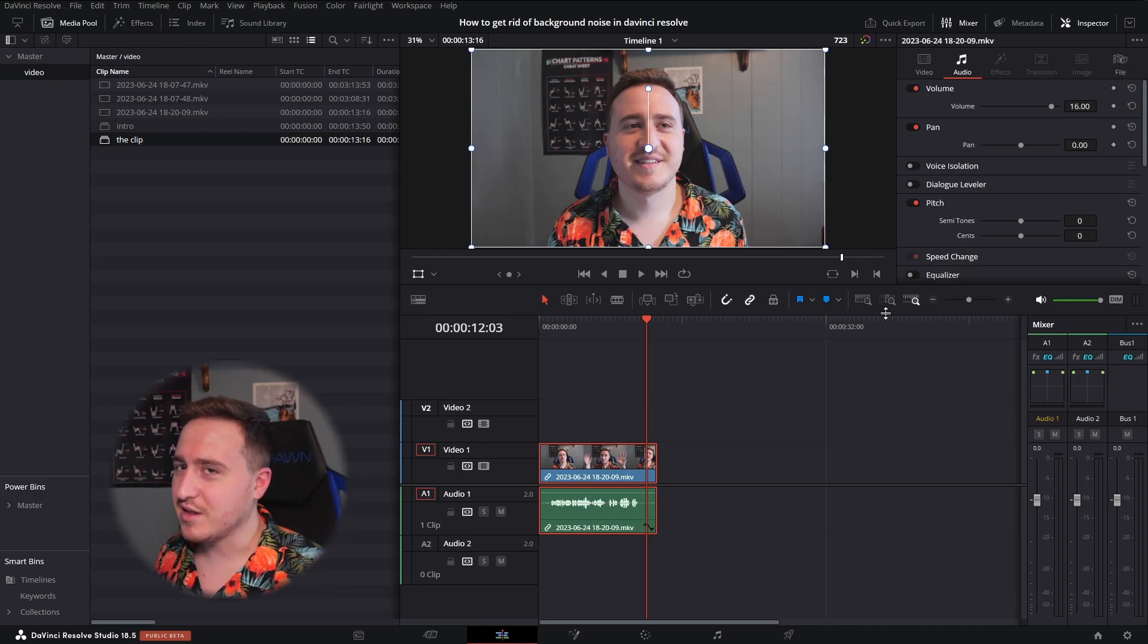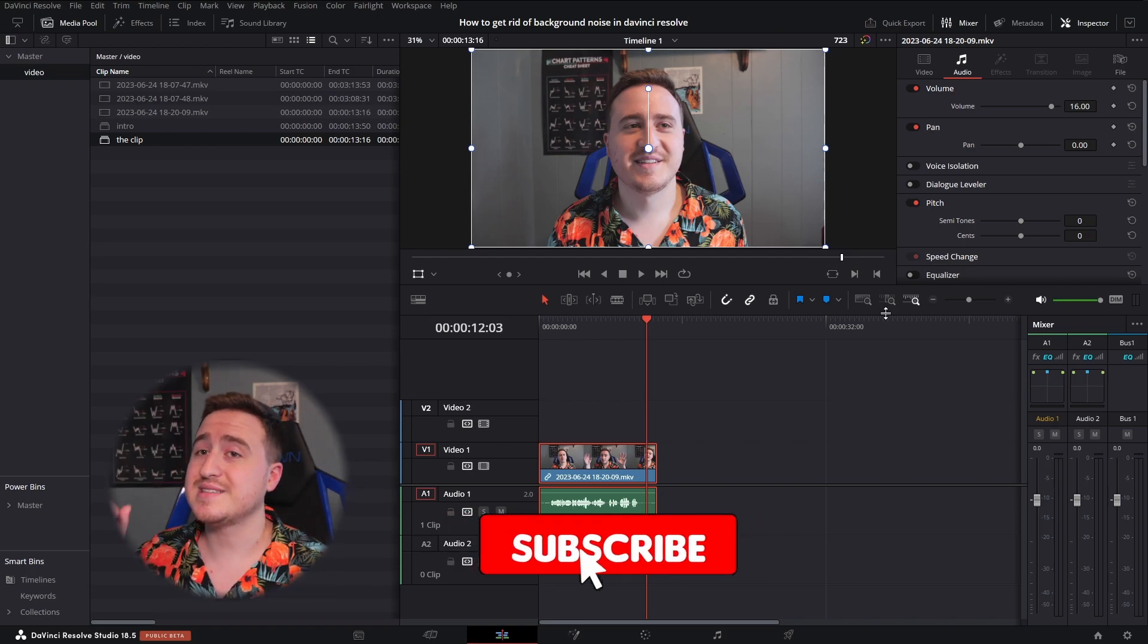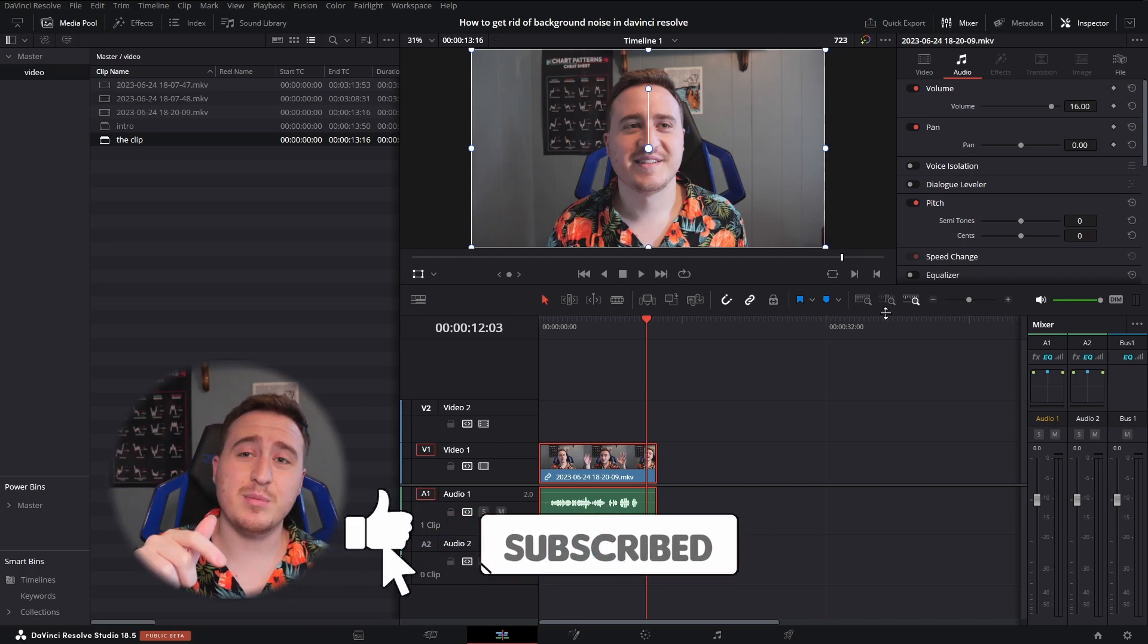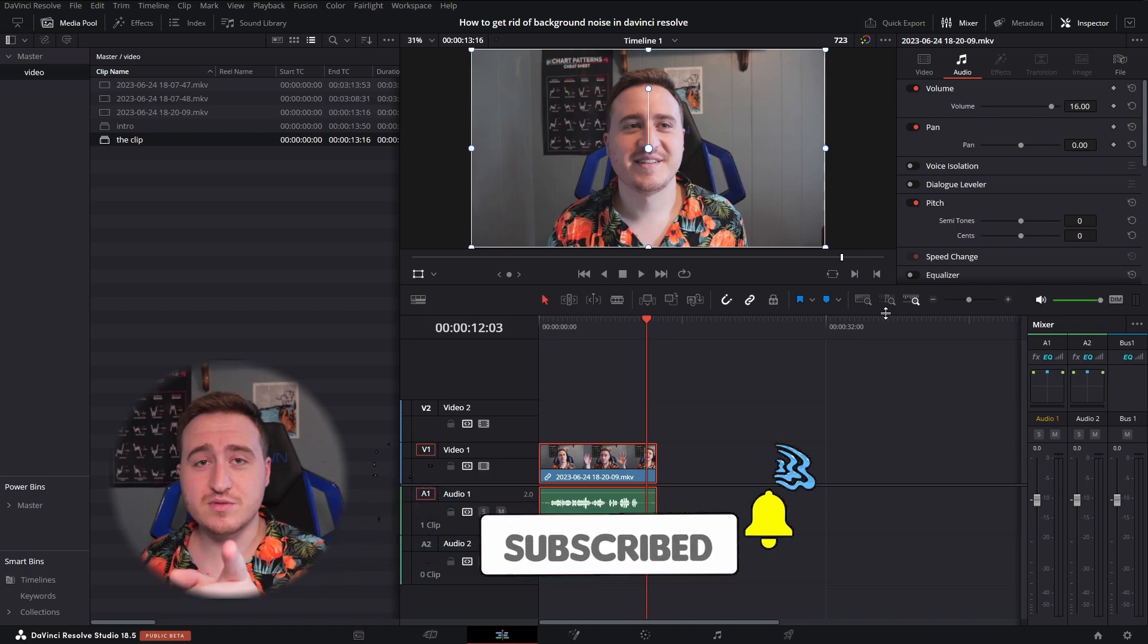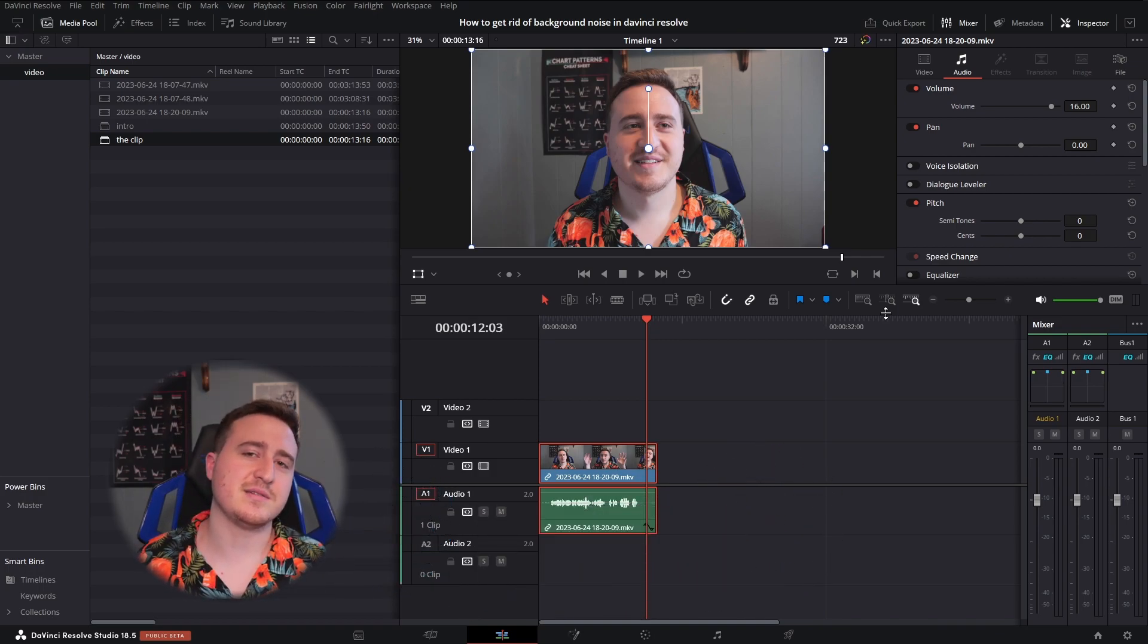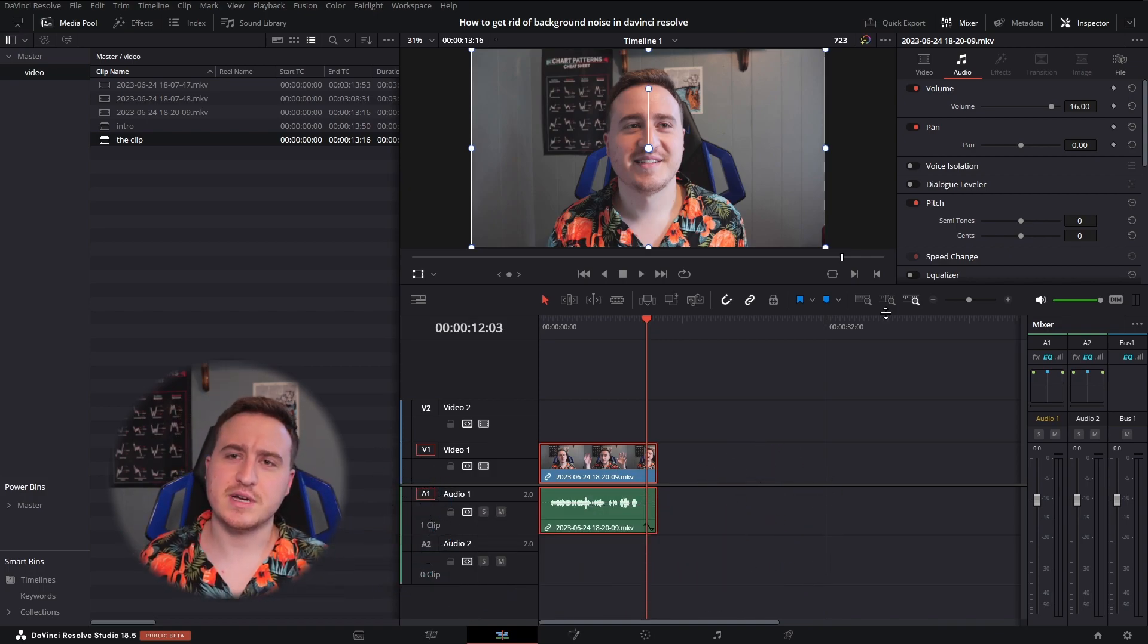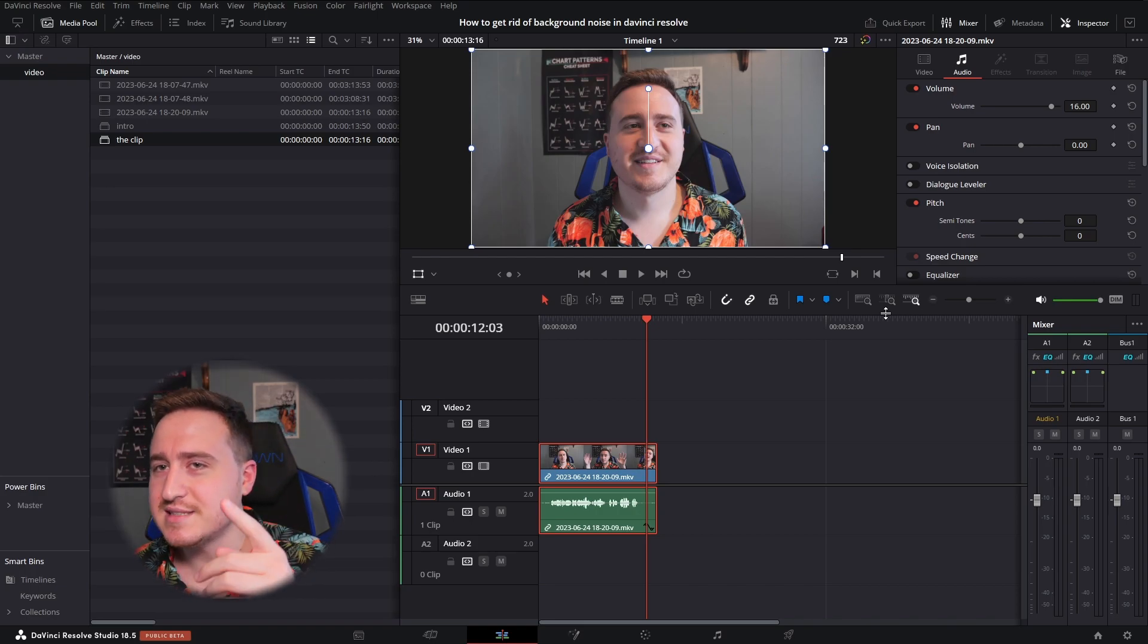If you guys got something out of this, don't forget to leave a like on the video and subscribe because I'm going to be posting more DaVinci tutorials for you guys whenever I can. I'll see you guys in the next one.